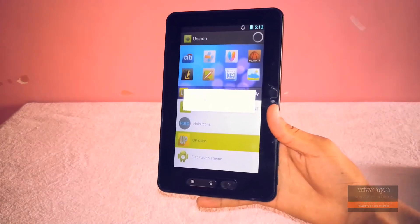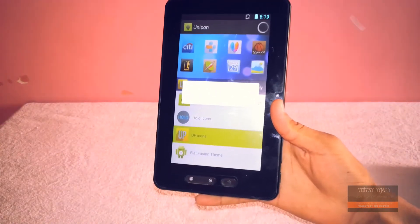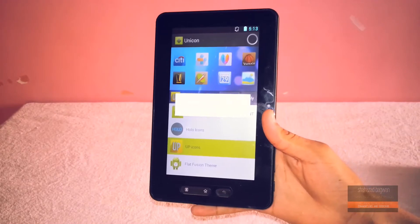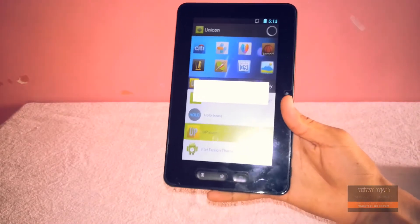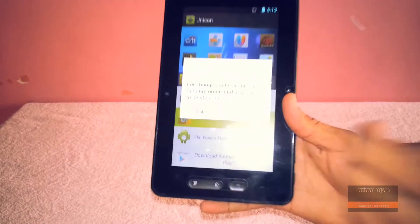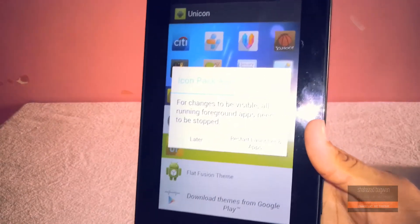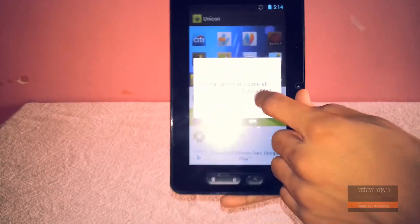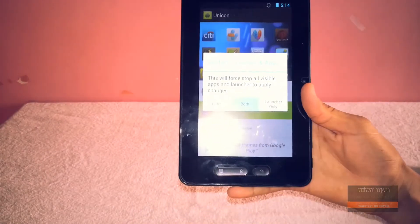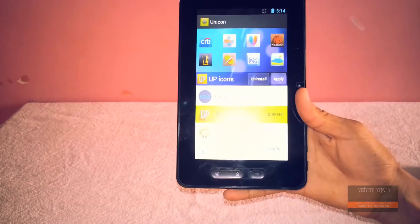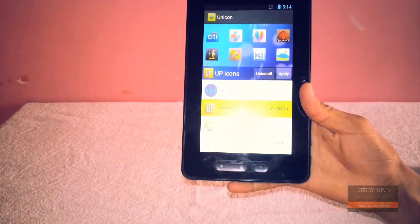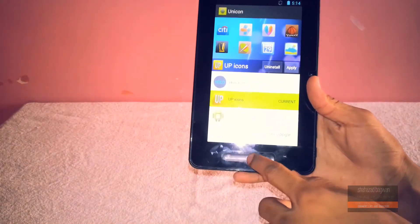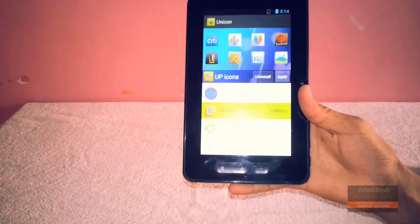So applying it is also a pretty simple process. You just have to click on the icon pack that you want to install, apply, and just check that apply button. And once it applies the icon pack itself, it will give you a pop-up to restart your launcher.